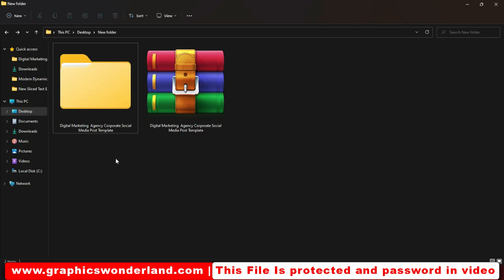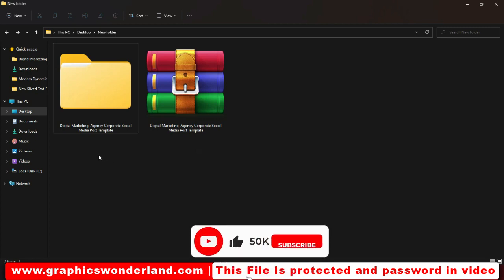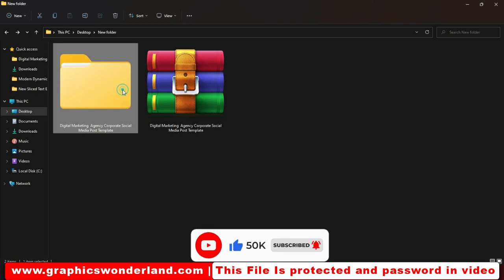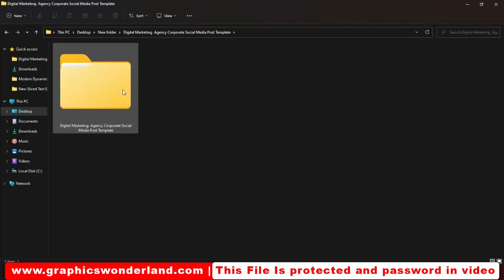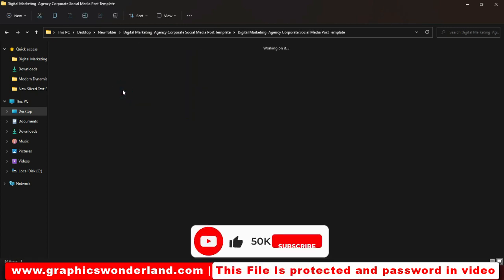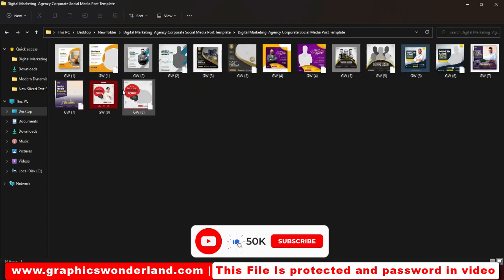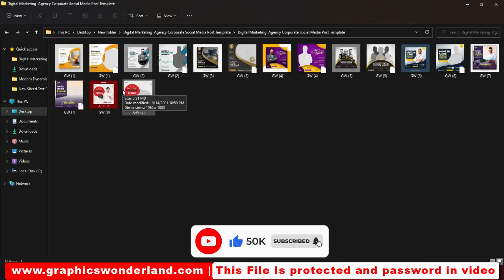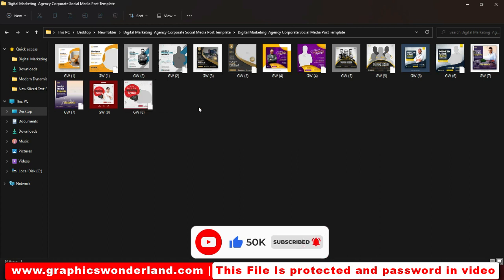Here we have digital marketing agency corporate social media post templates, and this file is password protected. Make sure you watch the complete video for the password.